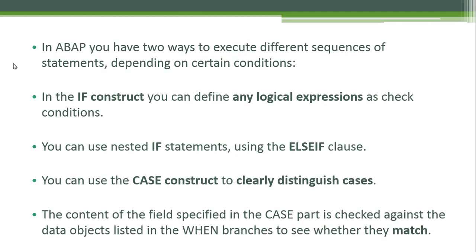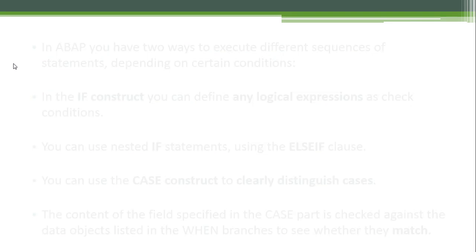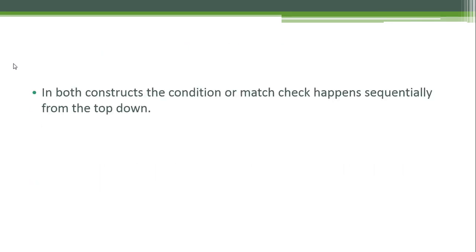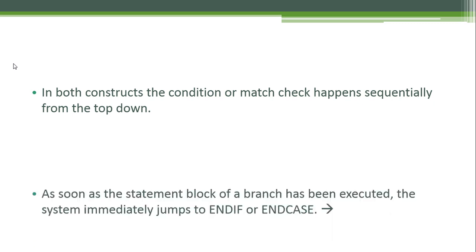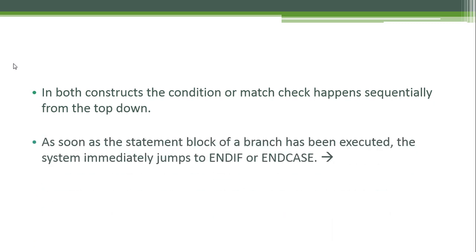In both constructs, the condition or match check happens sequentially from the top down. As soon as the statement block of a branch has been executed, the system immediately jumps to ENDIF or ENDCASE.